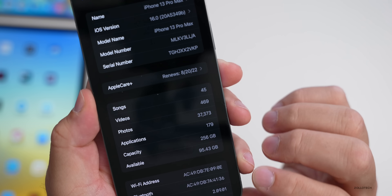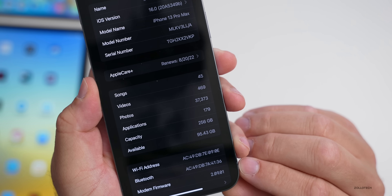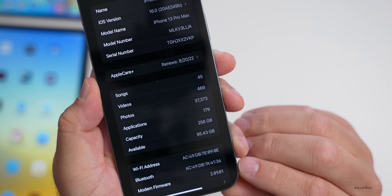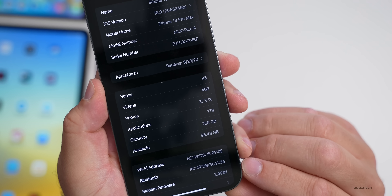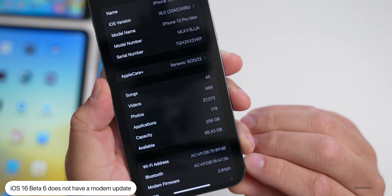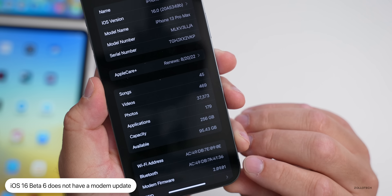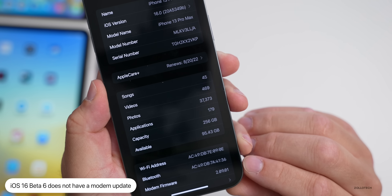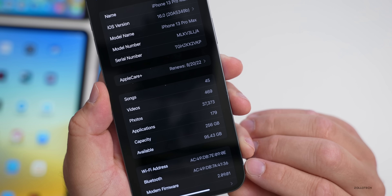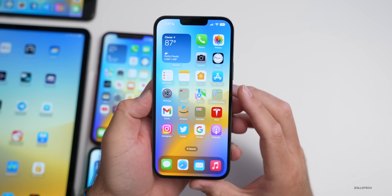The modem firmware is at 2.09.01, which is the same as beta 5 for me on the 13 Pro Max — though each device has a slightly different number. Now as far as new features, the first thing has to do with contacts.